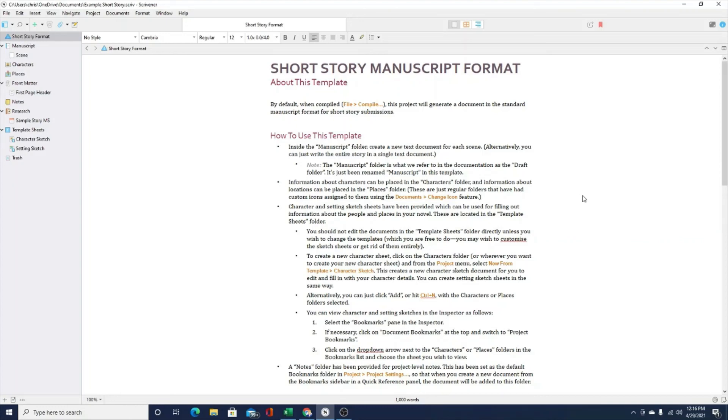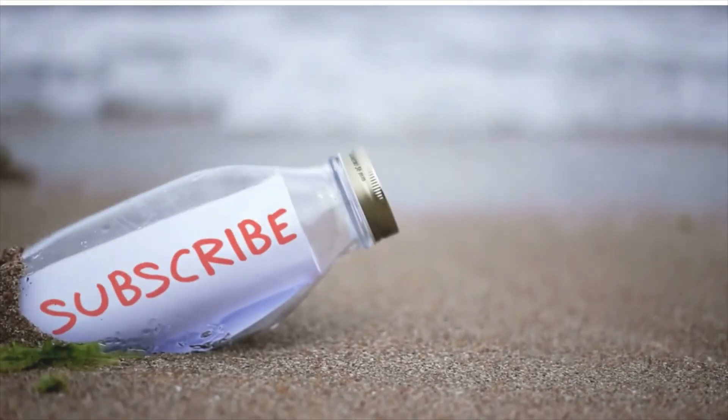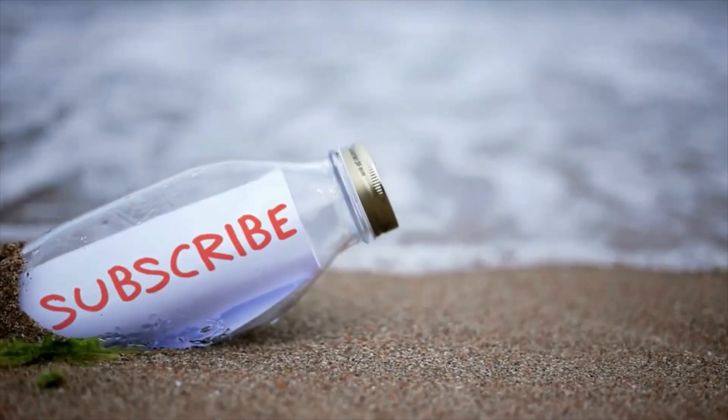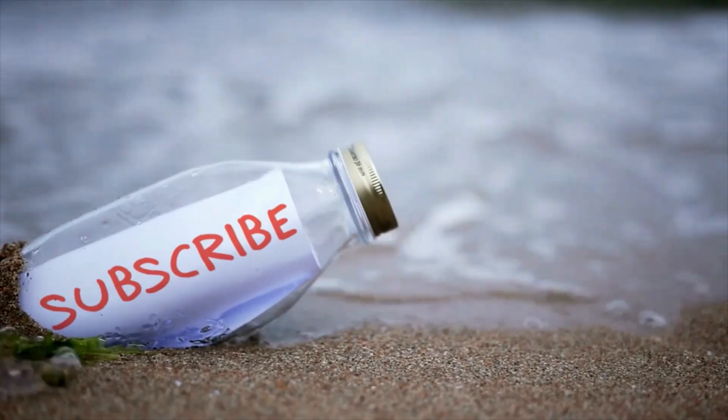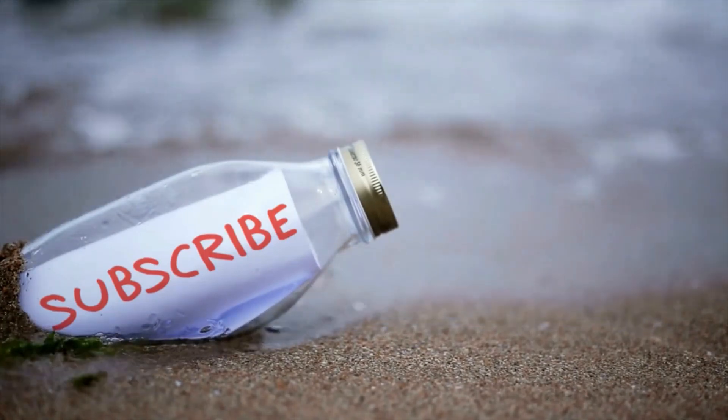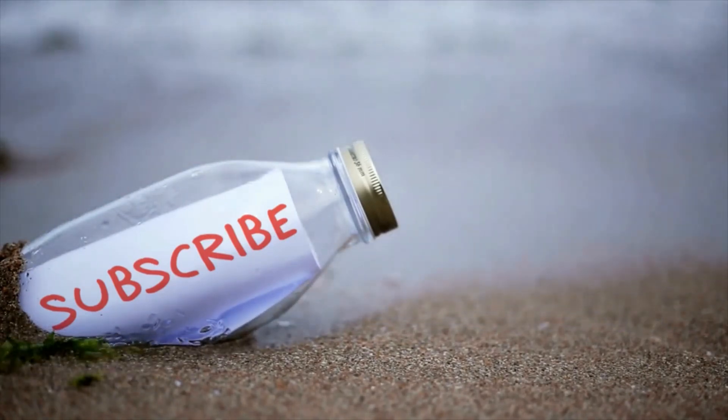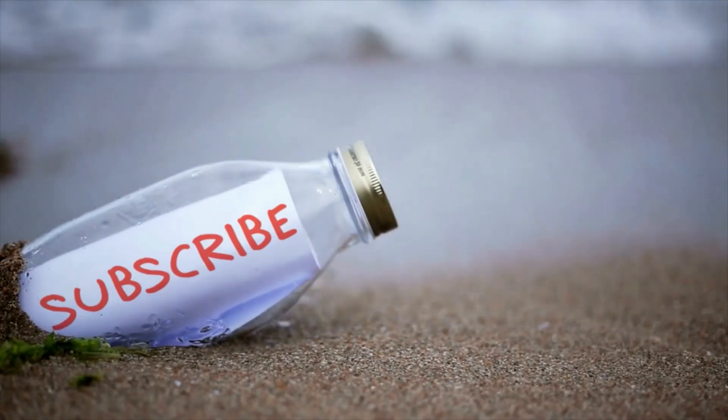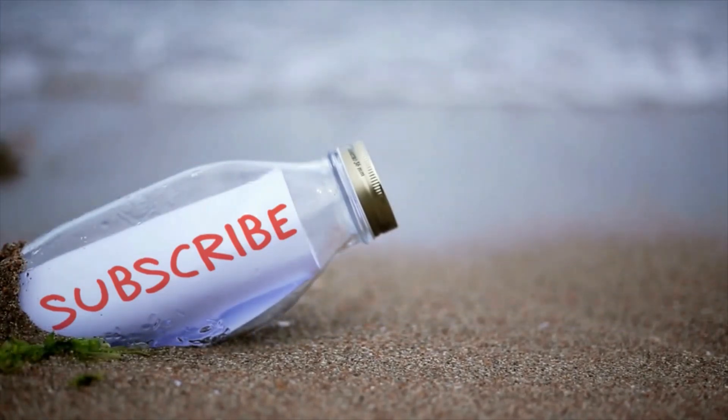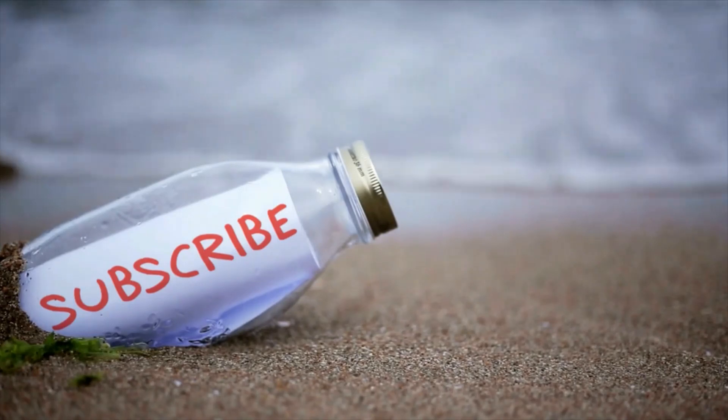But in summary, yes, you can definitely edit your grammar and spelling within Scrivener, but using some other outside apps can really help. If you have gotten anything out of this video, please like it, please subscribe to the channel, and let me know in the comments if you even use Scrivener. By the way, thank you so much for watching this video. I will see you at the next...